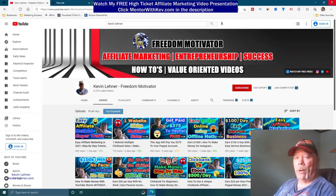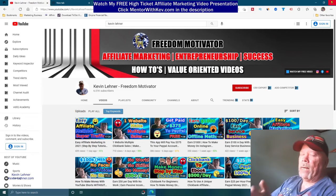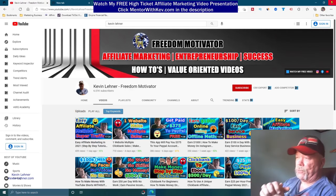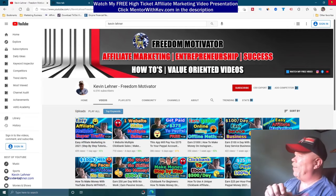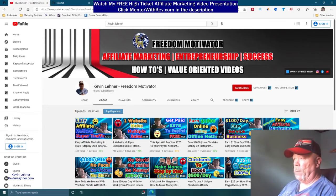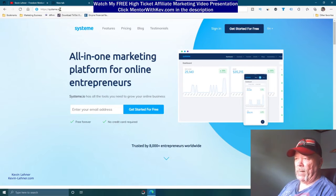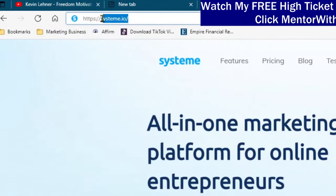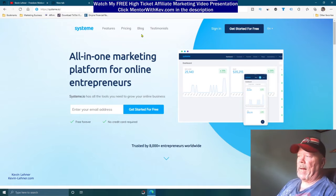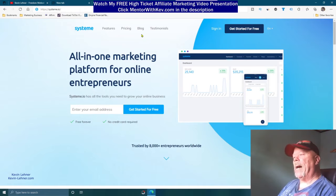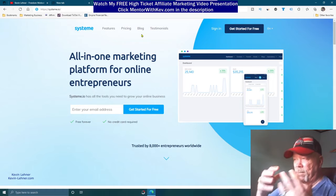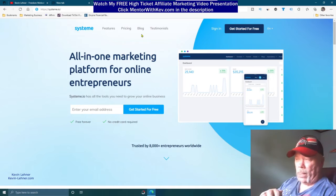I can hear some of you saying, 'Kevin's gonna turn us on to something like ClickFunnels or BuilderAll.' Well, no — it's not those two. It's one that's even better and cheaper. It's called System.io — system dot IO. This is the platform I use and recommend. I used to be with BuilderAll but left and came here because it's a whole lot easier and has just as much power as ClickFunnels.